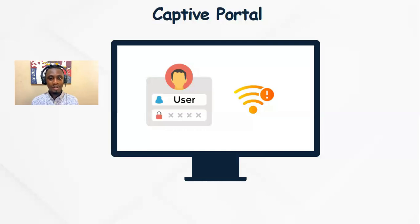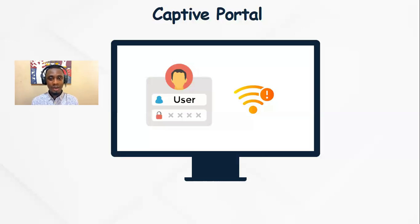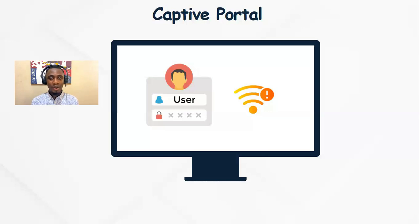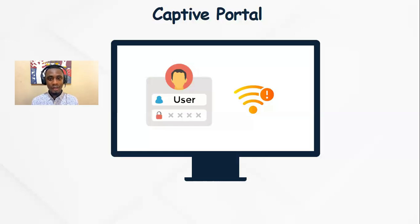If you've ever connected to an open or guest network which doesn't require a password, but when you try to browse the internet, you realize that you are redirected to a web page where you have to either enter an access code or enter your name and email, you most likely may have interacted with a captive portal.